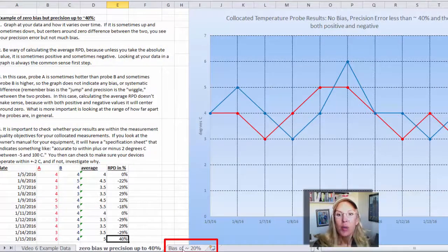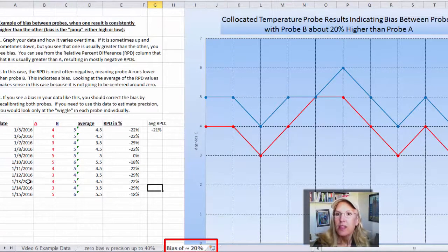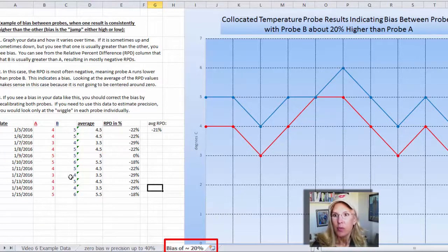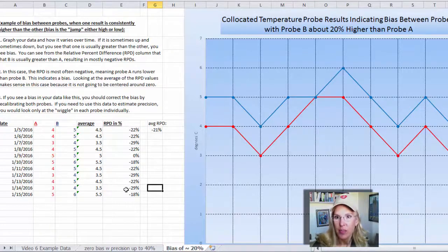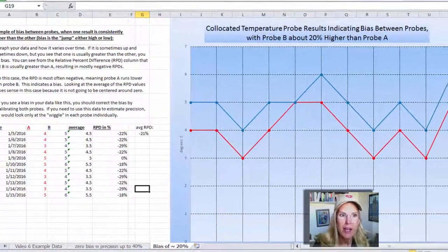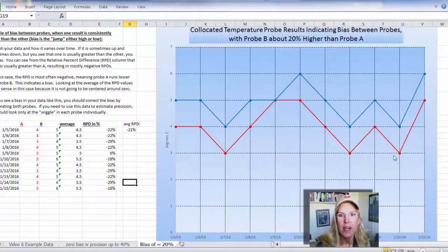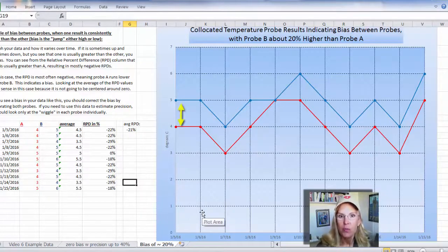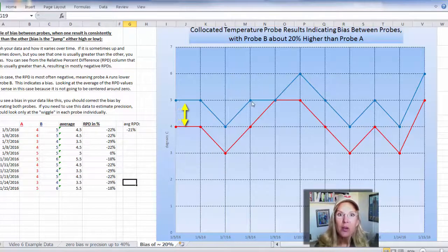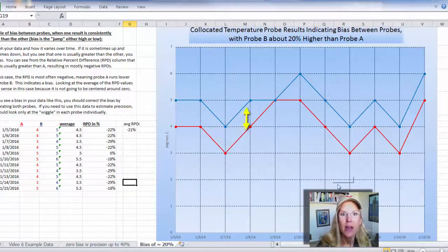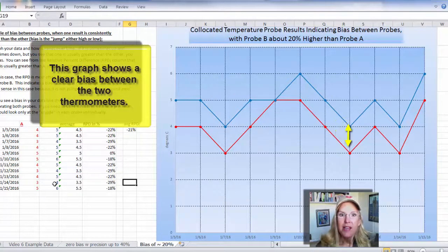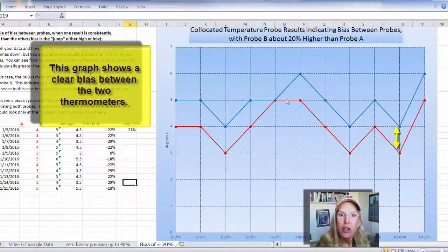The third sheet, labeled 'Bias of About 20 Percent,' shows similar data with date, the two temperature probe results in two columns, the average, and then the relative percent difference in percent. But if you look at the graph — and you always have to graph your data, it's so much easier to see what's going on with a graph than just looking down a row of numbers — you see a consistent difference between the two probes. You see, in fact, a bias. The blue line is consistently higher than the red line, meaning temperature probe B is always measuring the water to be a little bit hotter than temperature probe A.